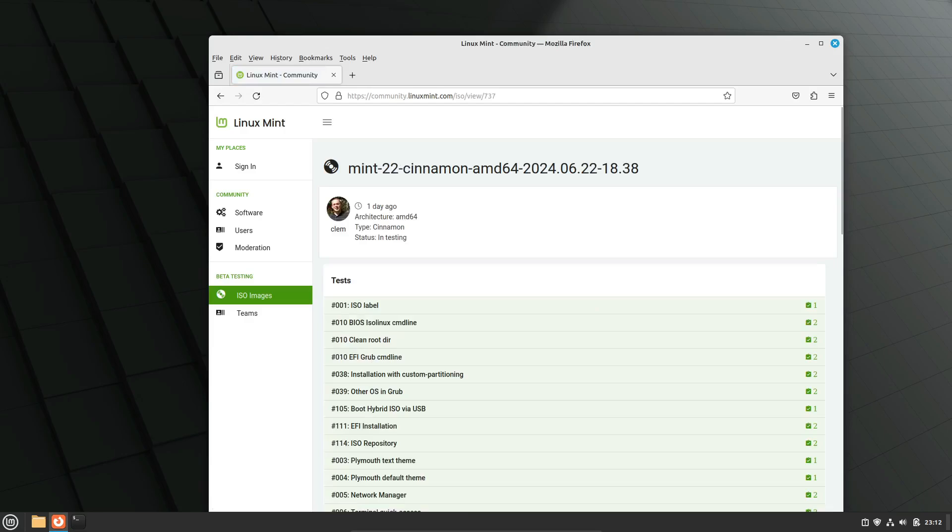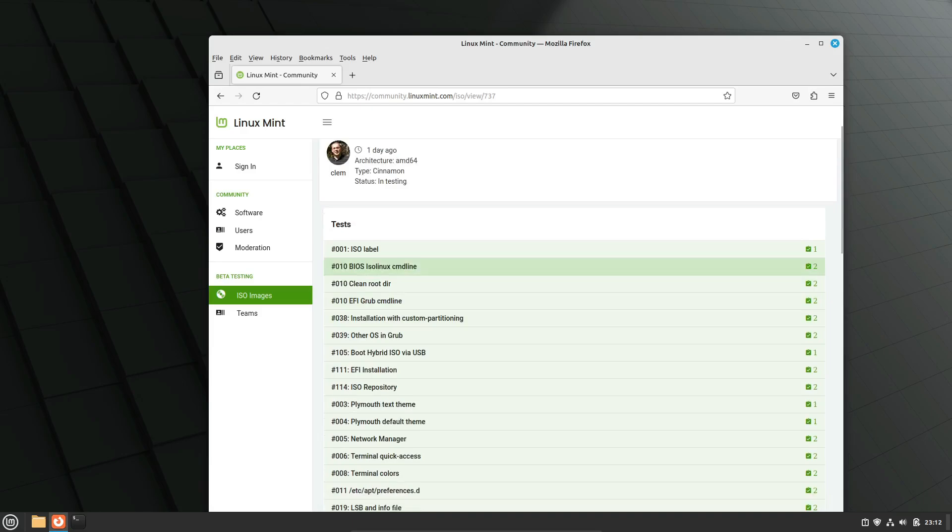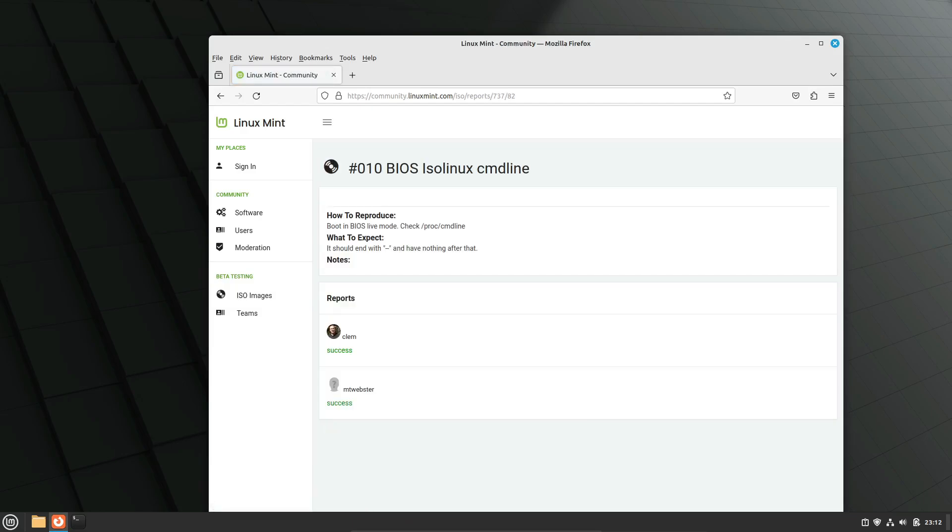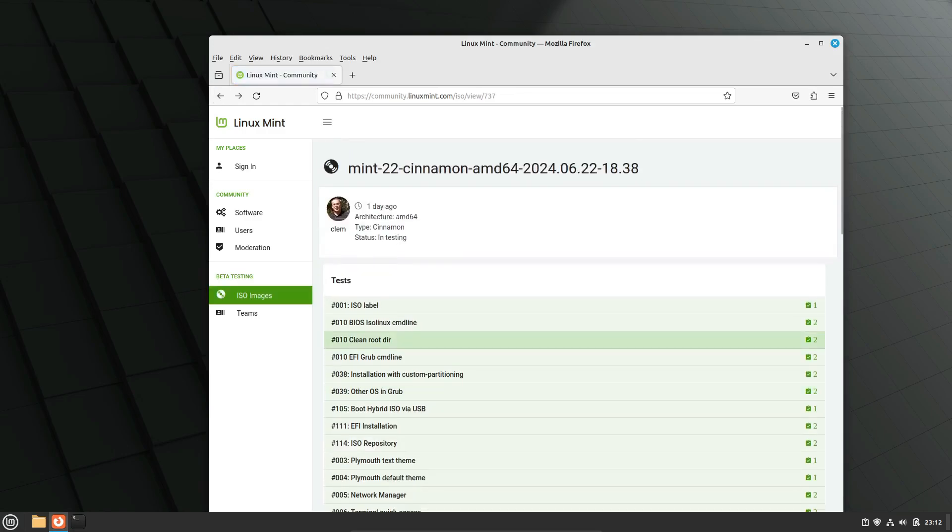So, there you have it. The Linux Mint 22 beta is on its way, and we're all excited to see what new features and improvements it brings. Stay tuned for more updates, and if you enjoyed this video, don't forget to like, subscribe, and hit that notification bell so you don't miss out on any future updates.